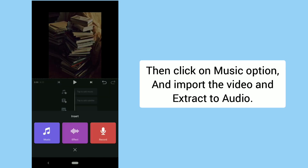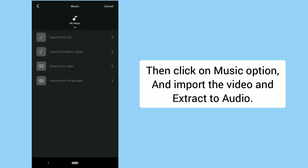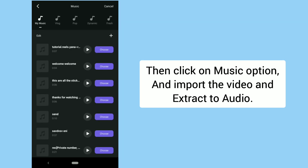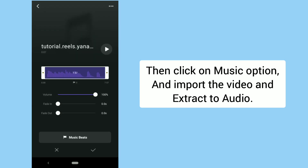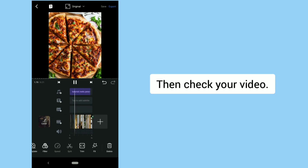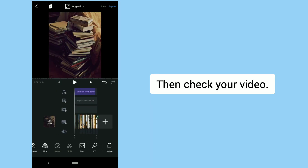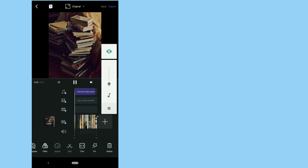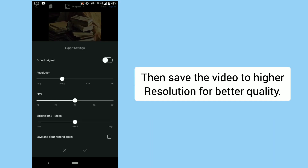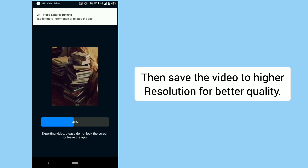Then click on the Music Option and import the video and extract to audio. Check your video, then save it to a higher resolution for better quality.